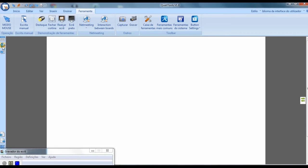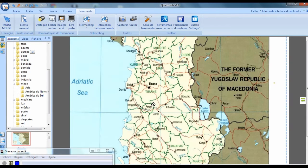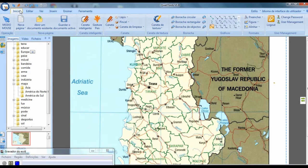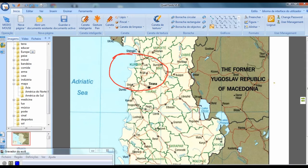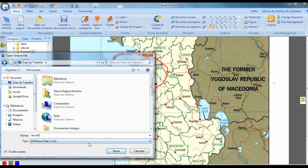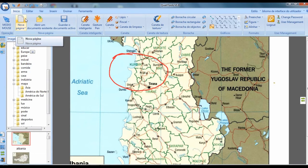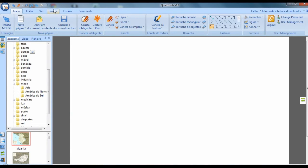I started recording. For example, I'll insert a map. I'll make a highlight on this map. Now I'll stop recording. It will ask me to save — I'll save here on the desktop. And now a new page.